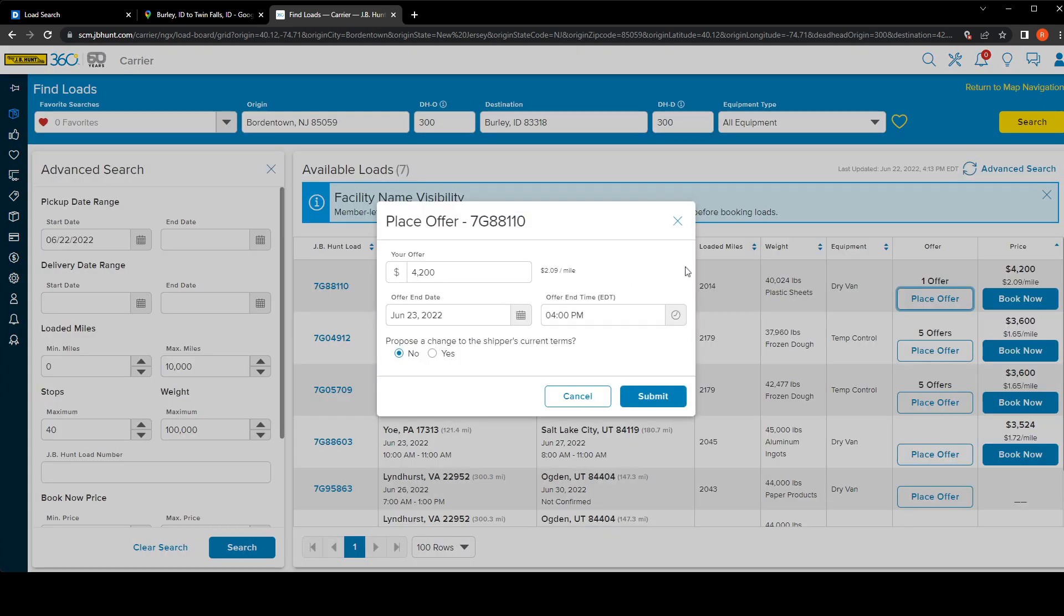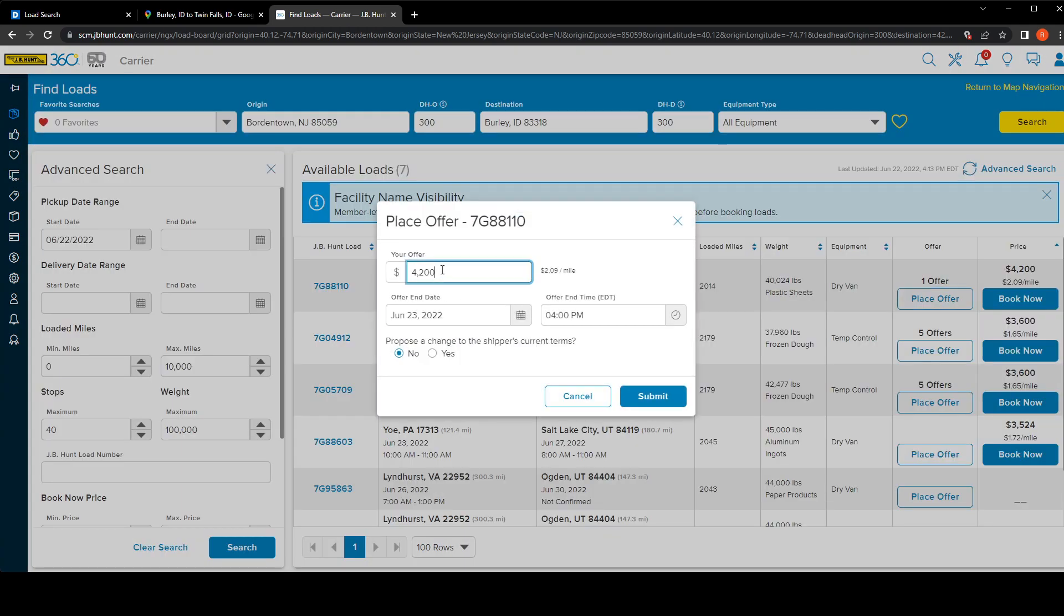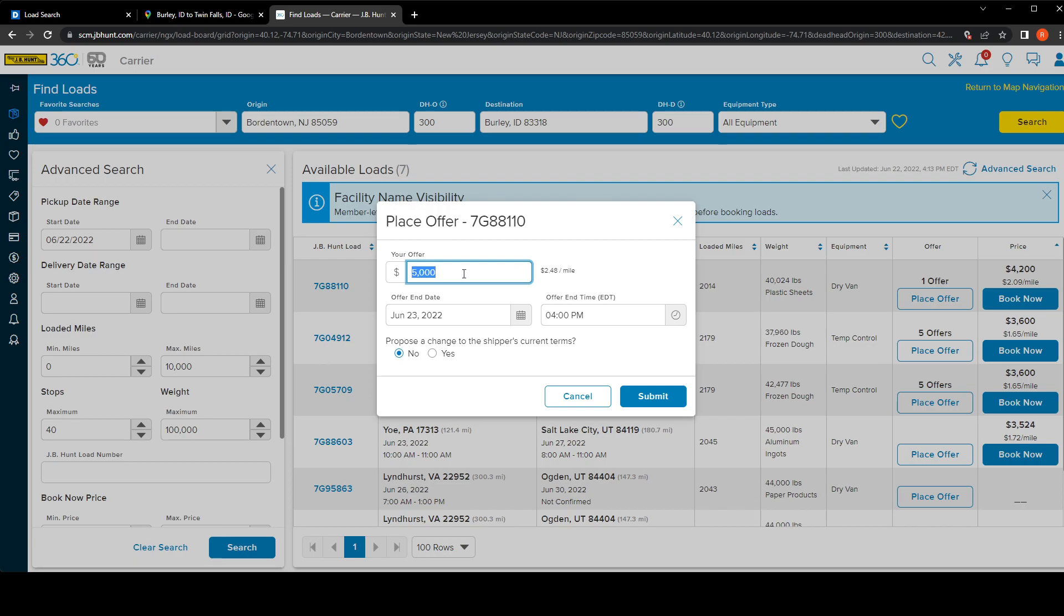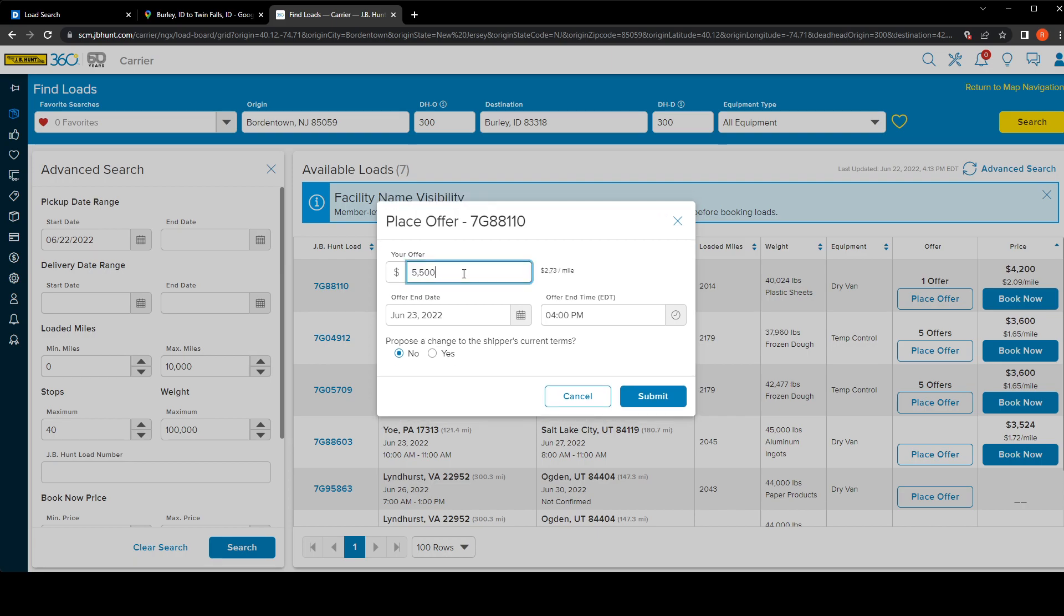For example, if you put $5000 it tells you you're charging $2.48 a mile. If you do $5500 you're charging $2.73 a mile. $6500 you're charging $3.23 cents a mile.